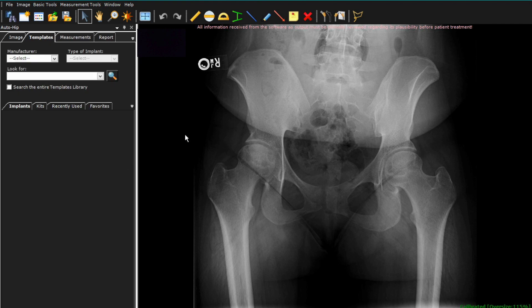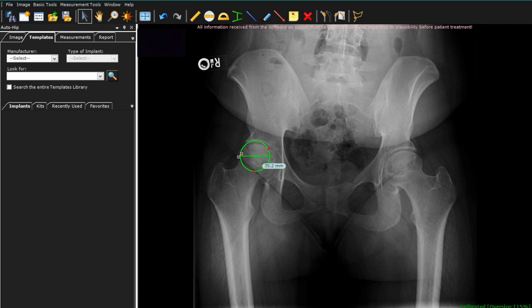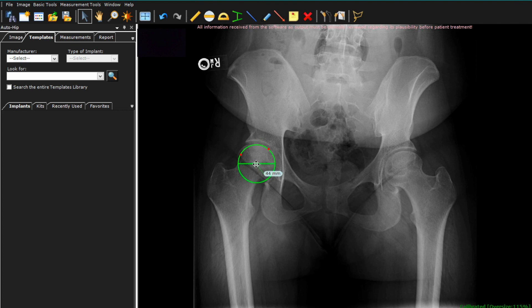We go on to select the circle tool, and I will drop the circle tool and measure the femoral head. This is helpful intraoperatively. I'll then move this out of the way where it's not over the hip of interest.